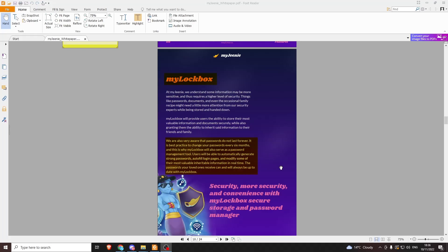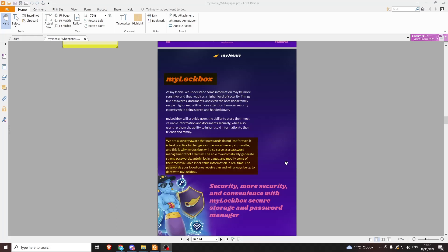We are aware that passwords do not last forever. It's best practice to change your passwords every six months. This is why My Lockbox will also serve as a password management tool. Users will be able to automatically generate strong passwords, autofill login pages, and modify some of their most valuable inheritable information in real time. Passwords that your loved ones receive can and will always be up to date with My Lockbox. So basically, you store your passwords in My Lockbox. It gives you really secure passwords, autofills them all online, and then if you do sadly pass away, it automatically sends those to your children. If you have a big Facebook page, online banking, or a business account, it just gets passed on.